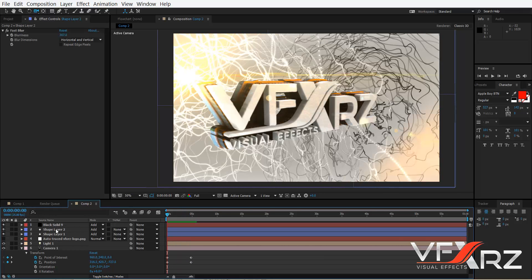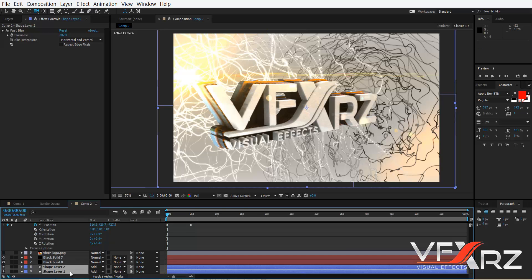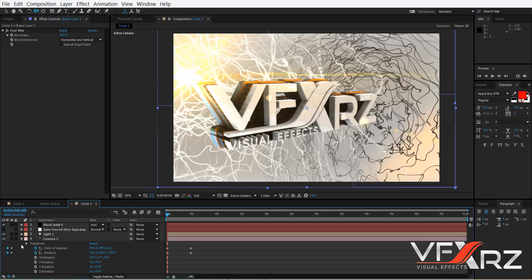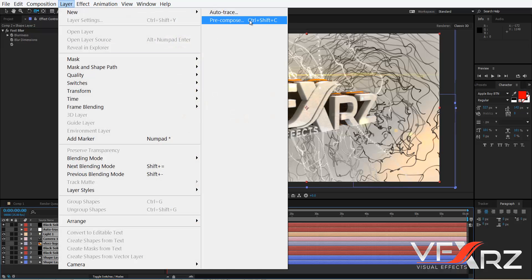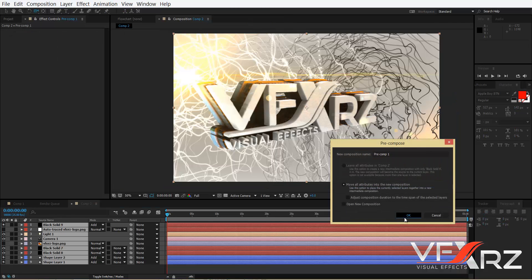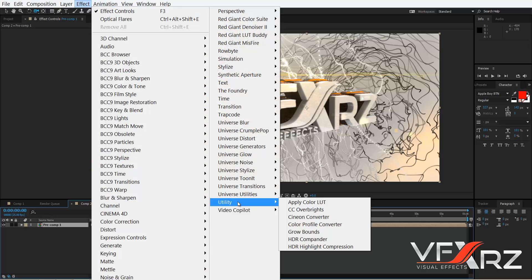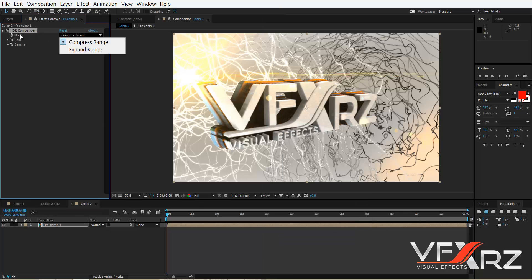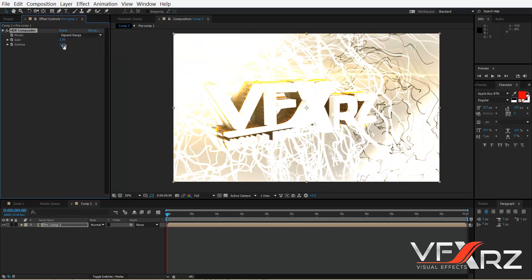Select the two shape layers and drag them under all the other layers — for example, place them here. Now select all layers, go to Layer and click Pre-compose, then click OK. Go to Effect, in Utility click HDR Compander, set Mode to Expand Range, and increase the Gain.